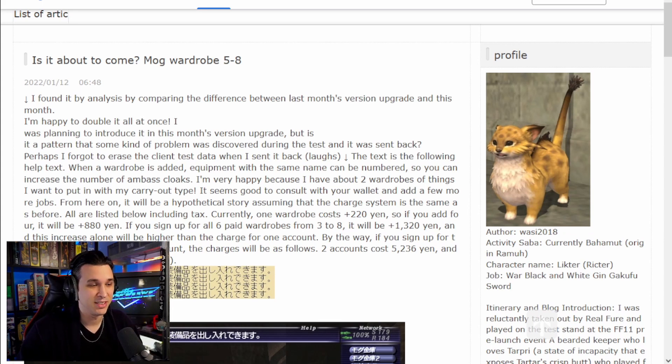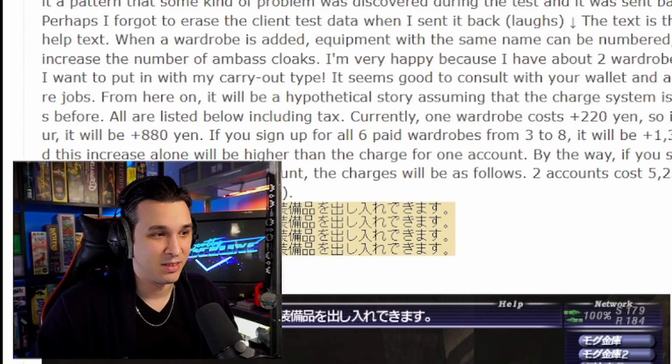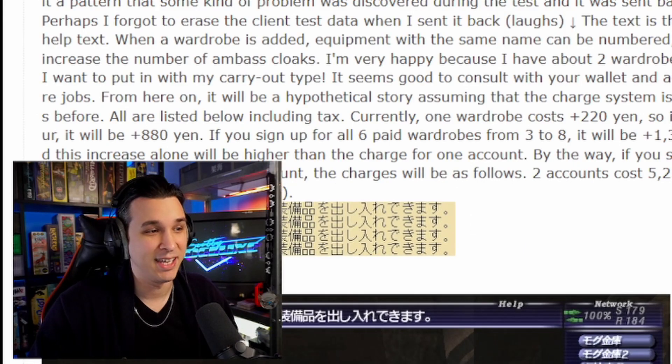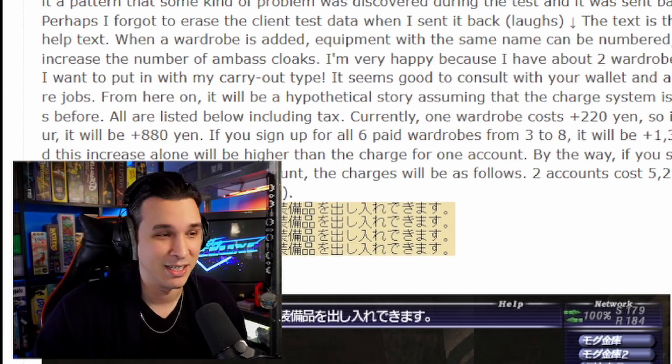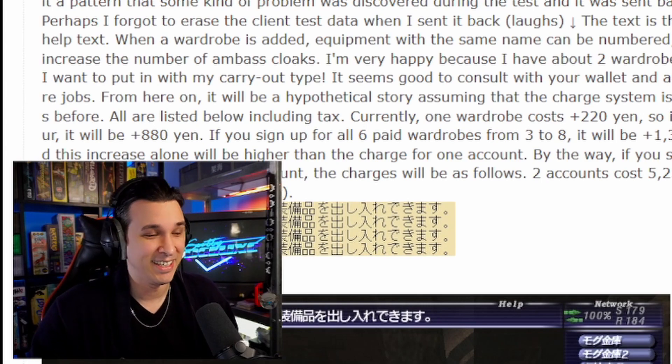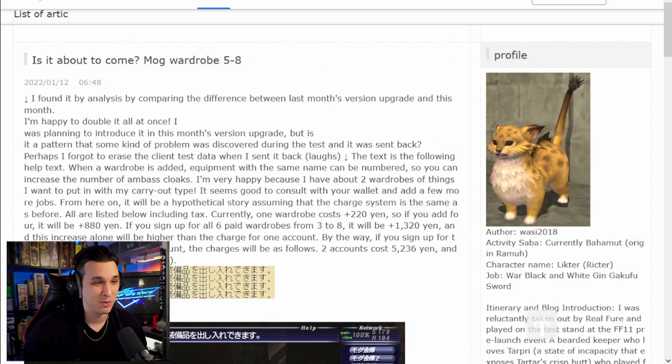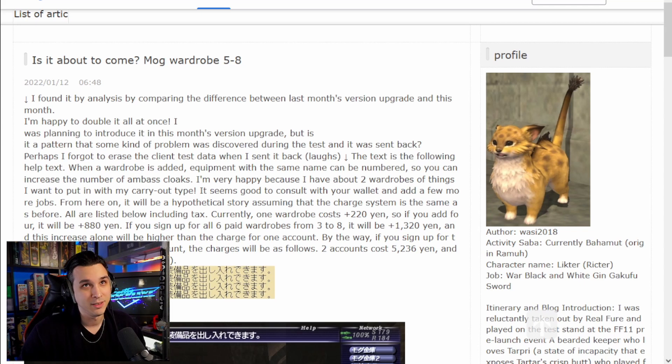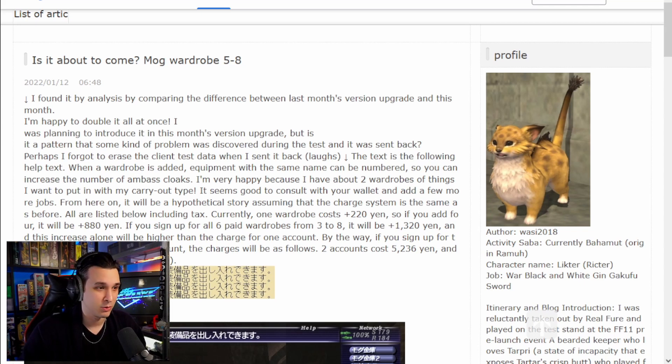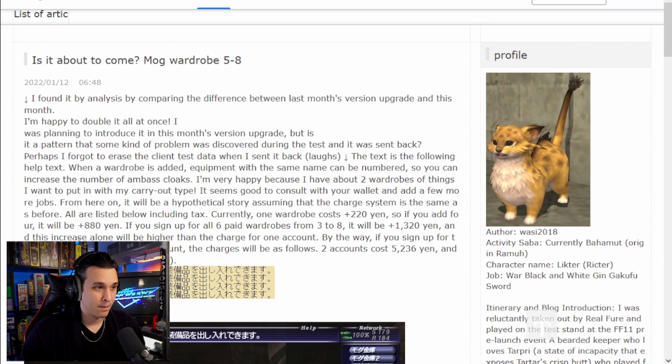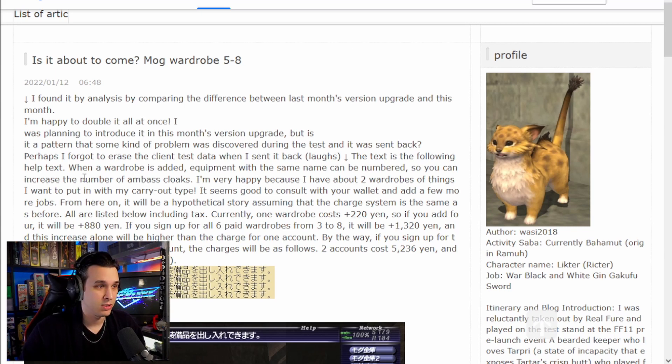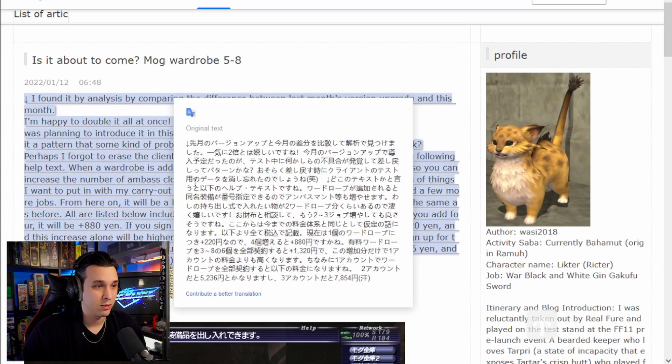Yes, even the JP community is feeling the weight of the amount of Ambuscade cloaks we've all been collecting. Yeah, so when the wardrobe is added, equipment with the same name can be numbered so you can increase the number of Ambuscade cloaks.